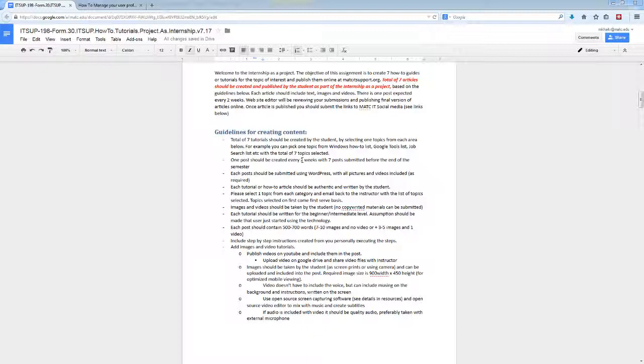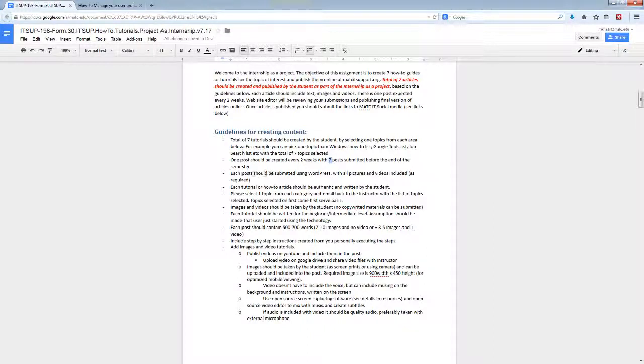As part of internship, you need to work 96 hours, and every week it means that you'll probably work six to eight hours if you want to successfully complete this internship. The objective is, by the end of the semester, for you to publish seven posts. Each post should be submitted using WordPress with all the pictures and videos included.